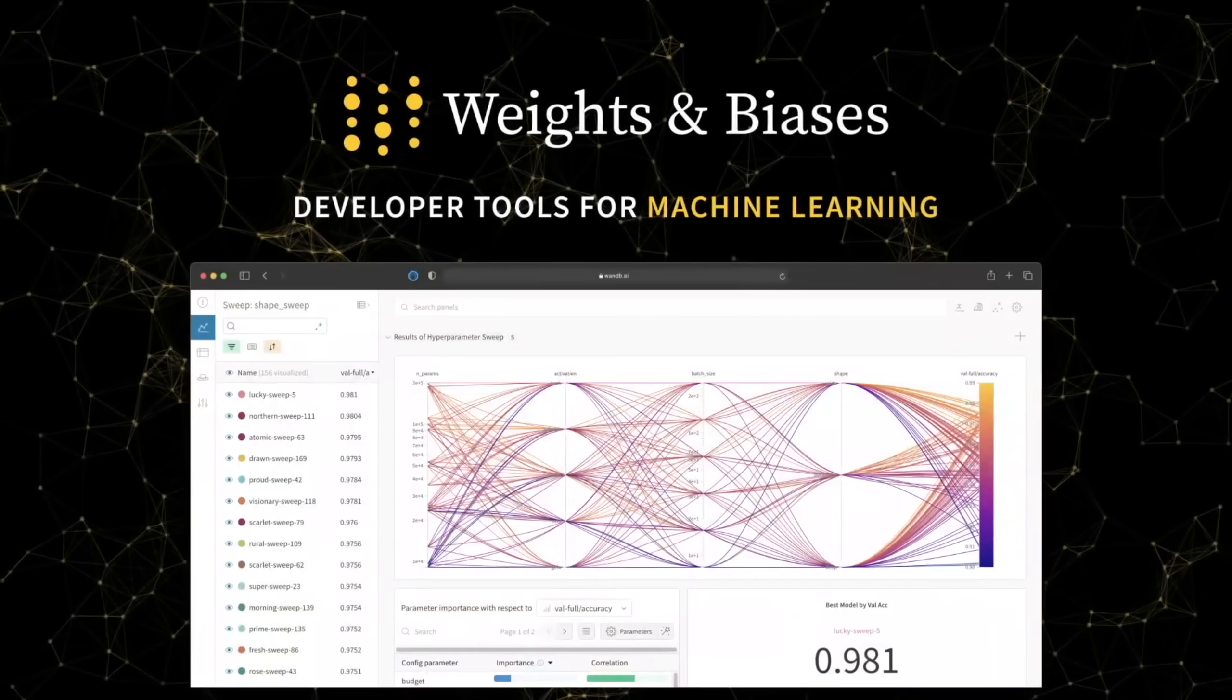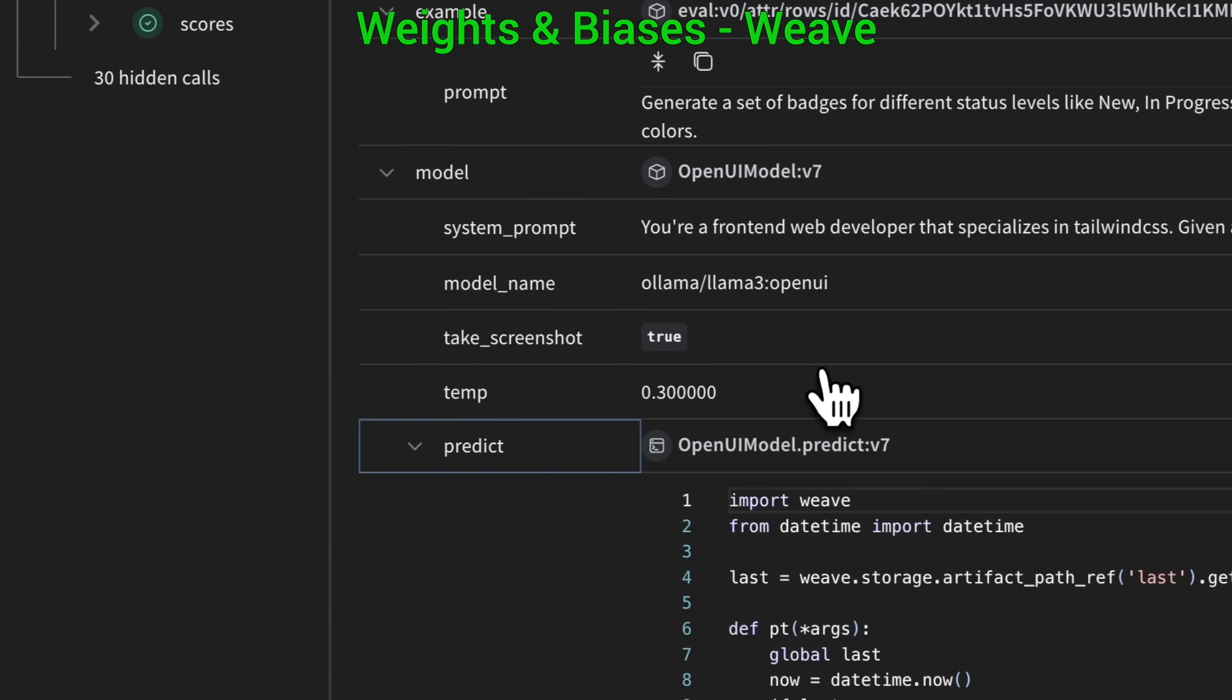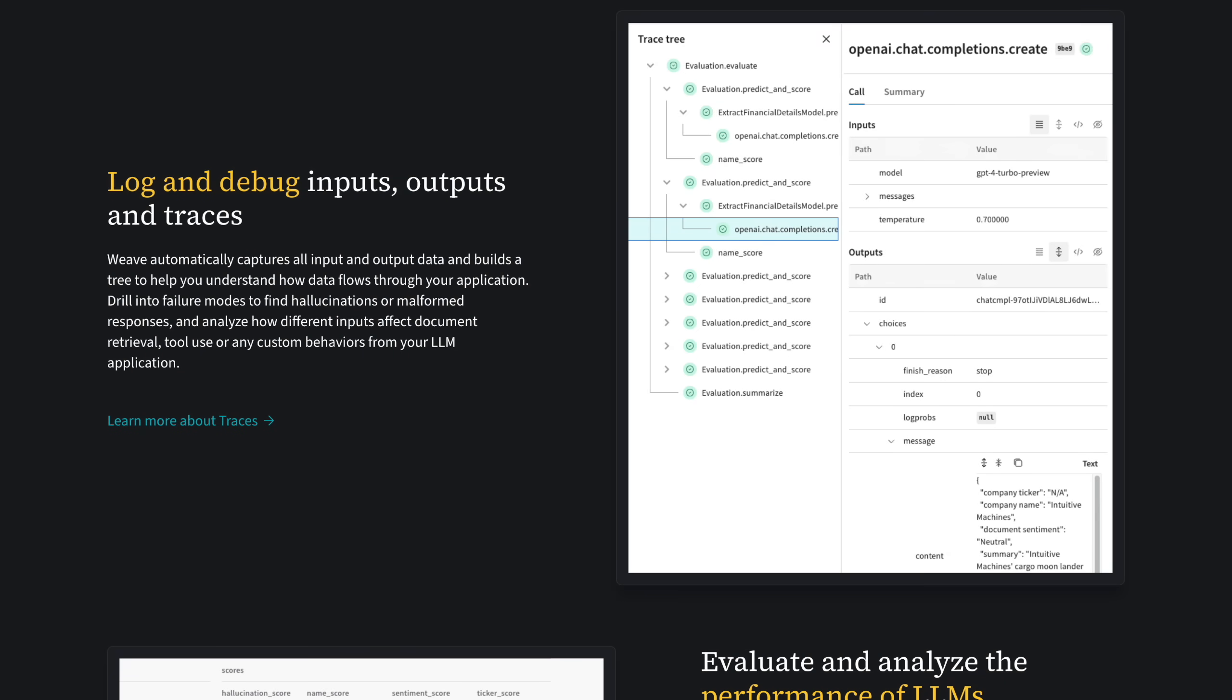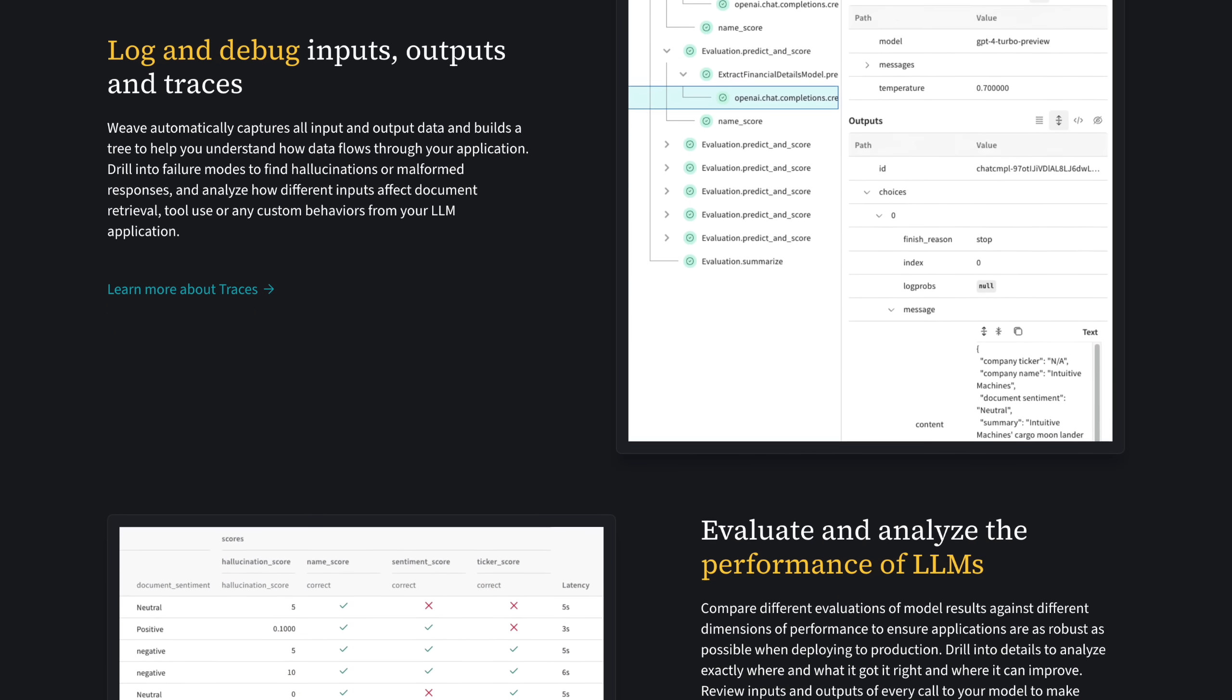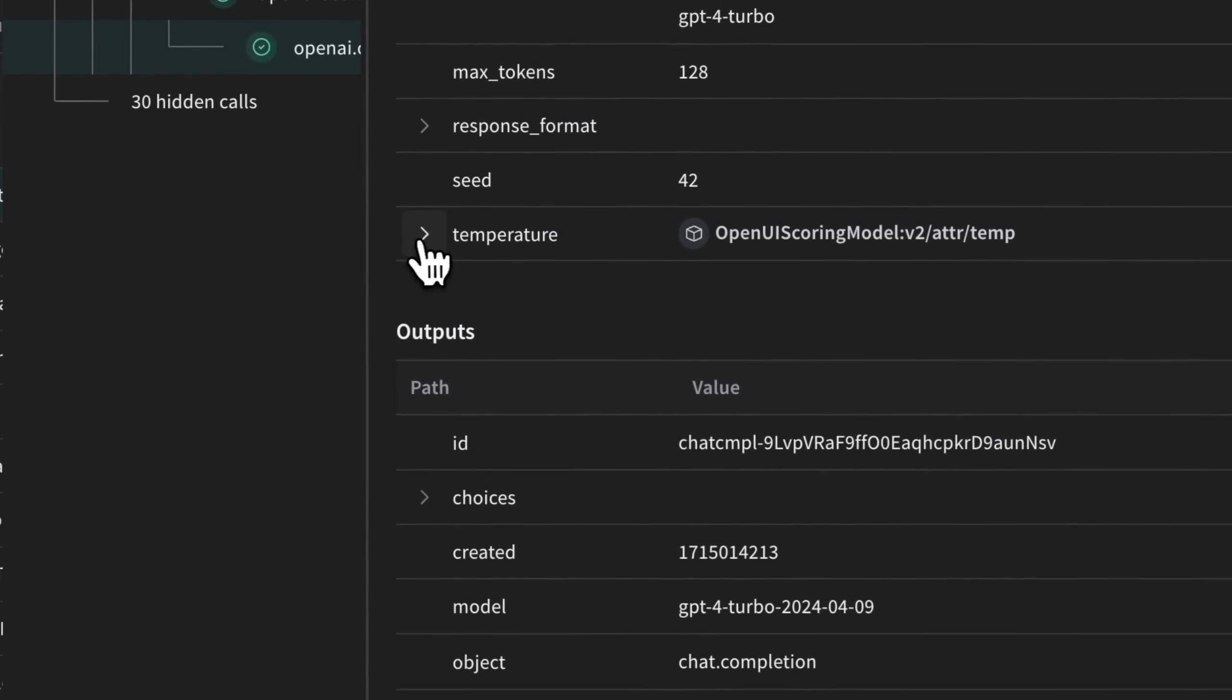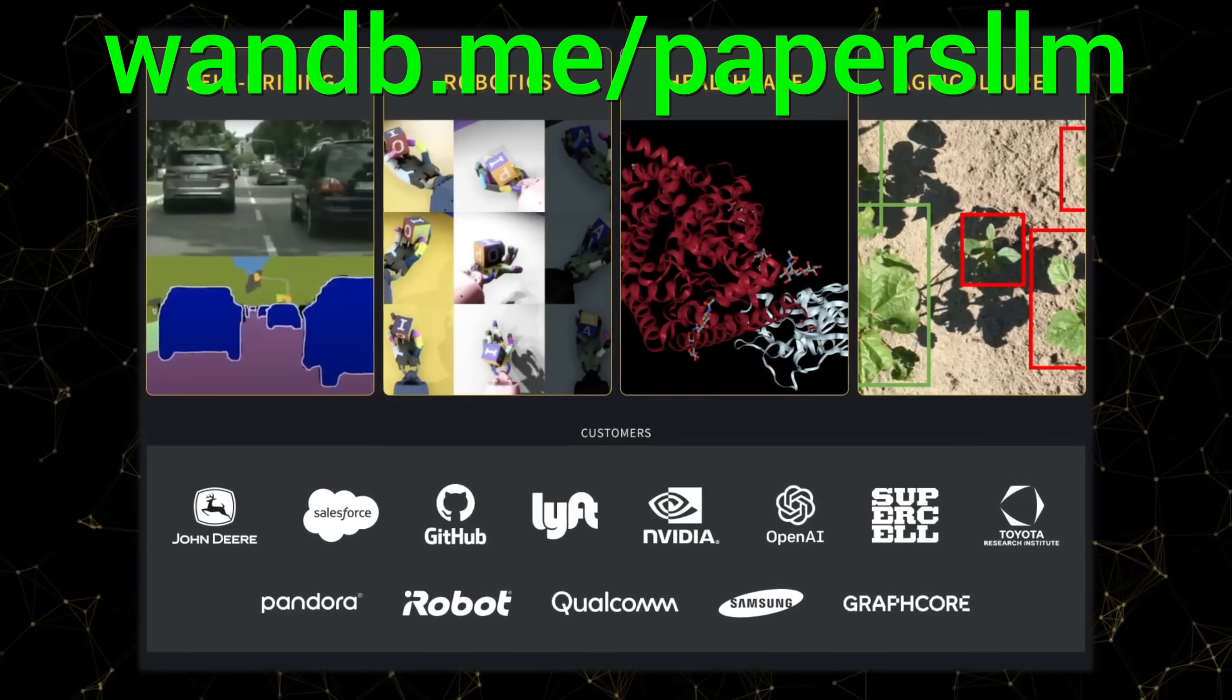We need new tools for the era of LLMs and weights and biases now has Weave, a lightweight toolkit to confidently iterate on LLM applications, use traces to debug how data flows through each step of your app, and use evaluations to measure your progress. It is the best! Try it out now at wnb.me slash papersllm or click the link in the description below!